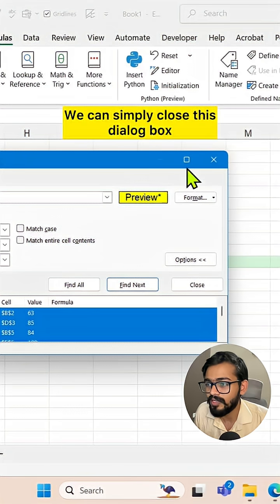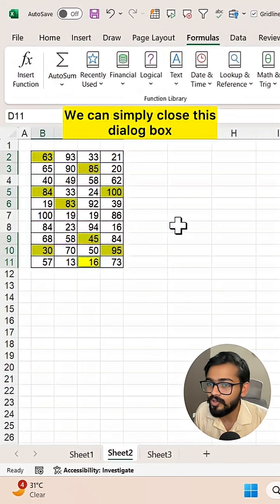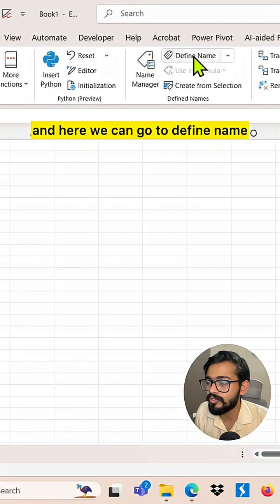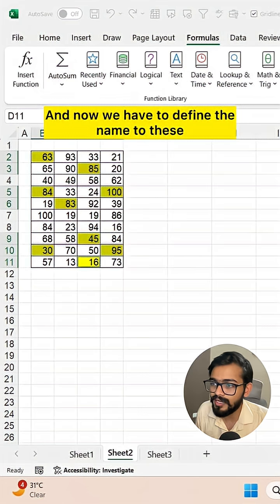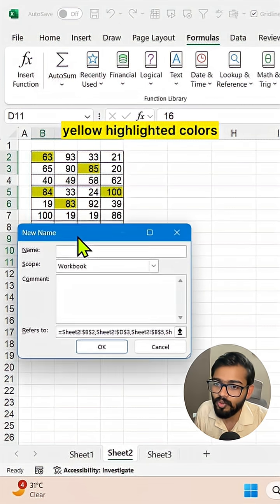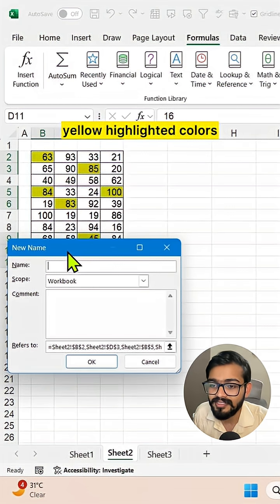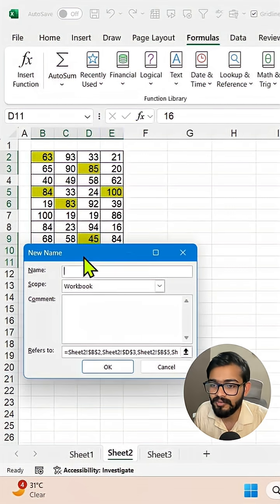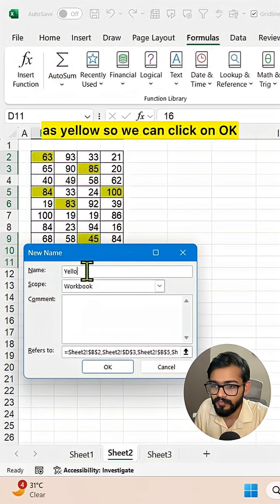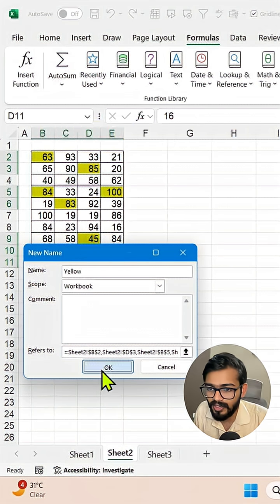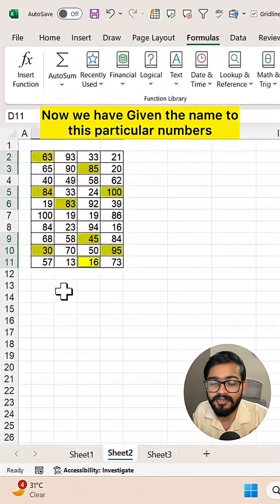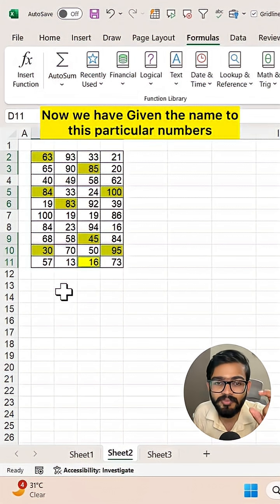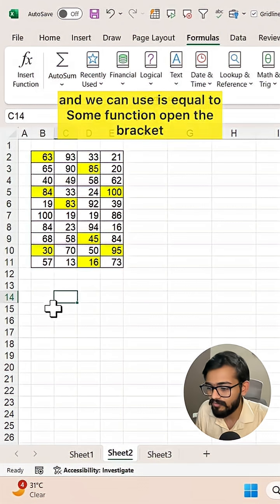We can close this dialog box, go to the formula tab, and then go to define name. Now we have to define a name for these yellow highlighted cells. I'm defining the name as yellow. Click OK. Now we have given the name to these highlighted numbers.